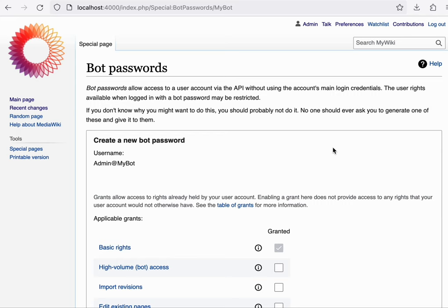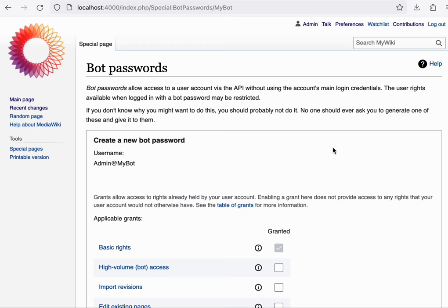But when you're developing a script just for your own personal use, this is a great way to get started without the complexities of OAuth, as you'll be able to log in simply through a username and password combination, which definitely keeps your scripts a lot easier to get started with.